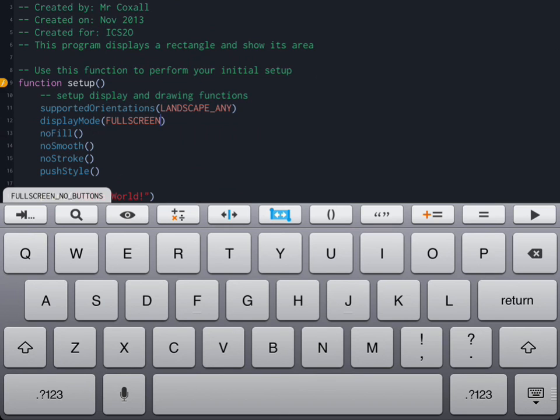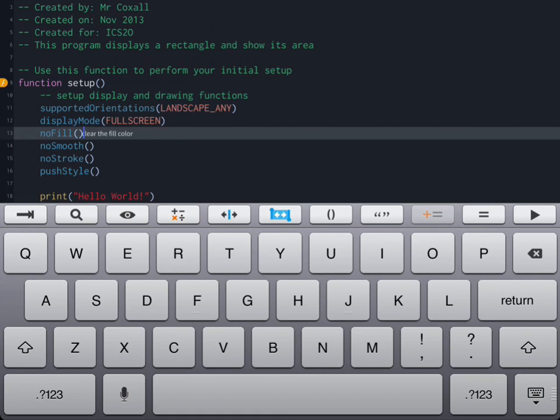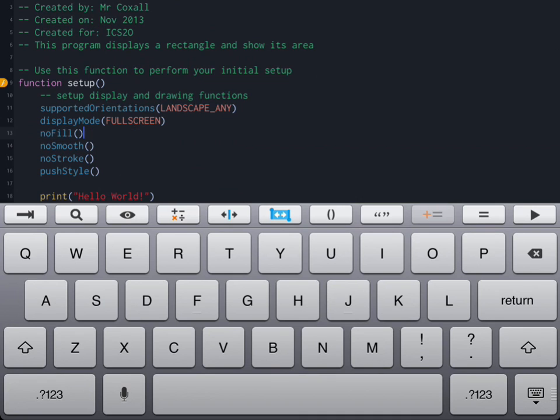At the bottom we had the print command in the setup function that printed out hello world to our console window. We're just going to delete that for now because we're not going to use the console window since we just made our program a full screen application.